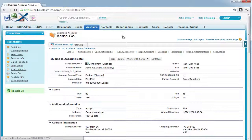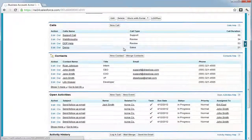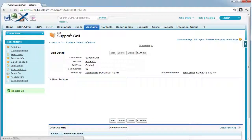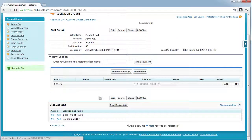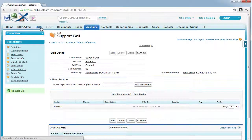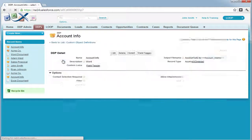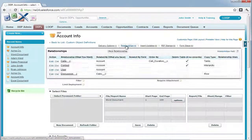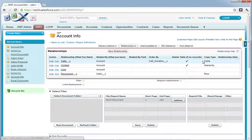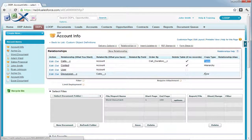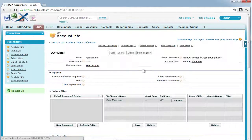Hi, this is a walkthrough for creating table and row replication within Word. In this example, we are going to create a new table for each call within the account record, and then with each table for a call record, we want to create a new row for each discussion related to that call record. So essentially, we'll be going two levels deep with table and row replication. We must choose a DDP and ensure that there is a basic relationship between the call and account with a copy type of table, and another basic relationship between discussion and call with a copy type of row. For more information about basic relationships, please refer to the relationships section of our support page.